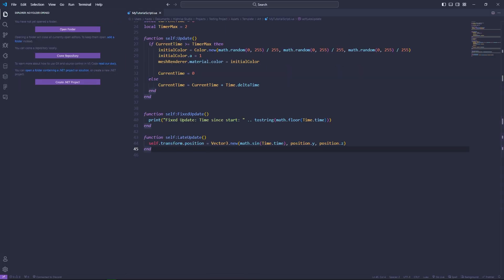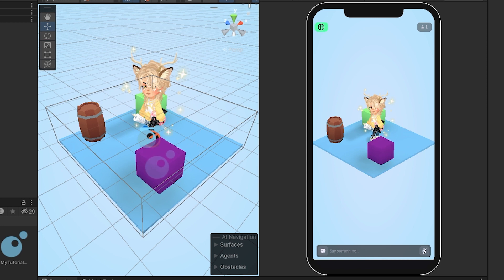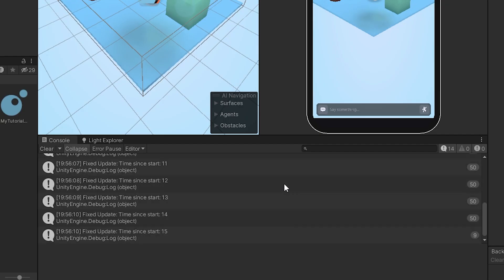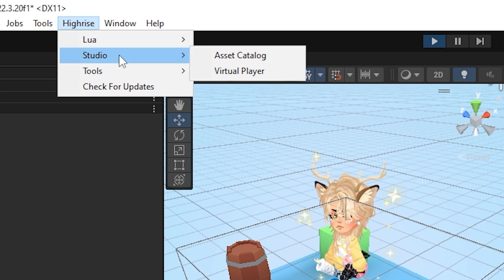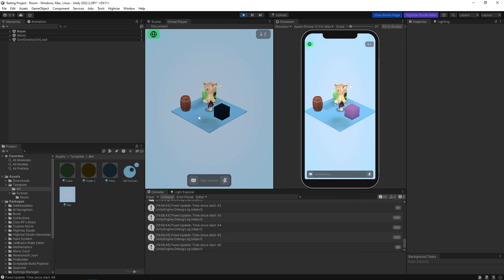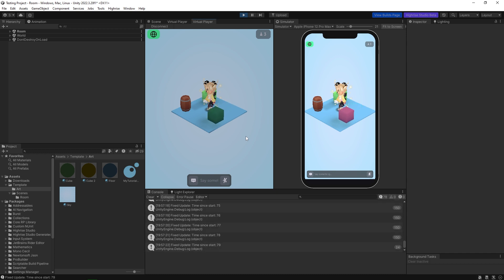Now if we press Ctrl+S and go back to Unity and start the game, you can see the object moving because we're changing its transform position every late update. It's also printing the fixed update time since start repeatedly, and changing color every two seconds. If I go to Highrise Studio and spawn a virtual player, you can see it's not the same color and not in the same position — that's because the new client is not being handled on the server. Each client has its own state, so spawning another player gives it a different color.